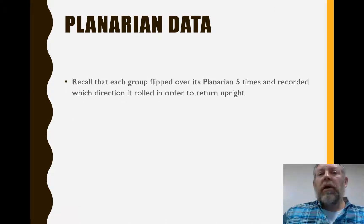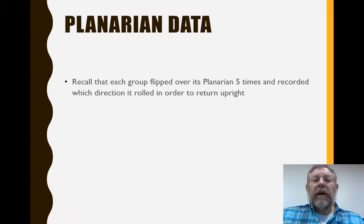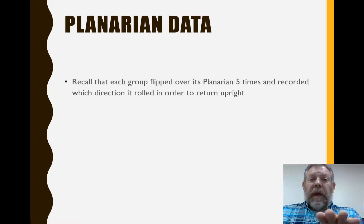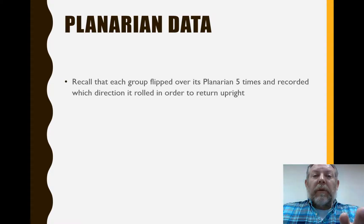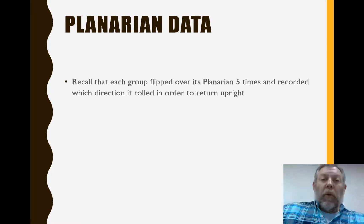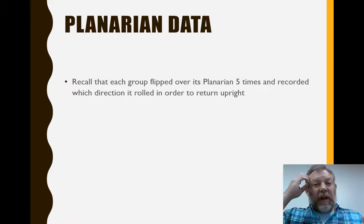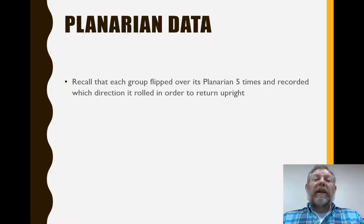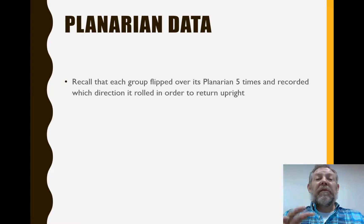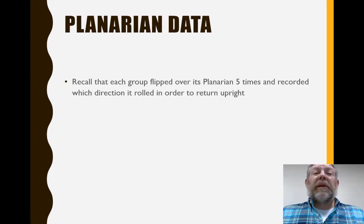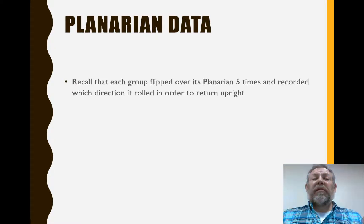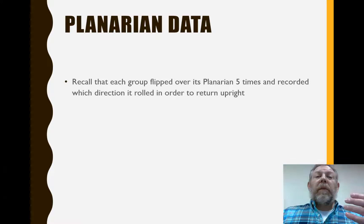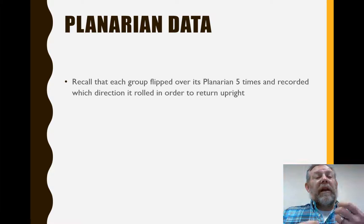You'll recall that we took some very simple data when we were talking about the Platyhelminthes. We had each group take their planarian and flip it, and then record which way it rolled to right itself. We're curious — do they have a preferred side? Is it like right-handed versus left-handed where most of them tend to go one direction, or is it completely random? We had each group do this five times for their worm, then we collected all those data, and that's what we're going to graph.